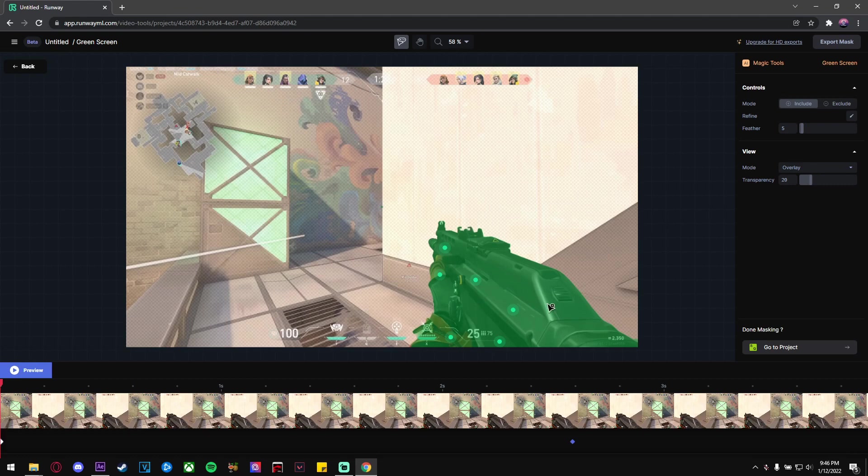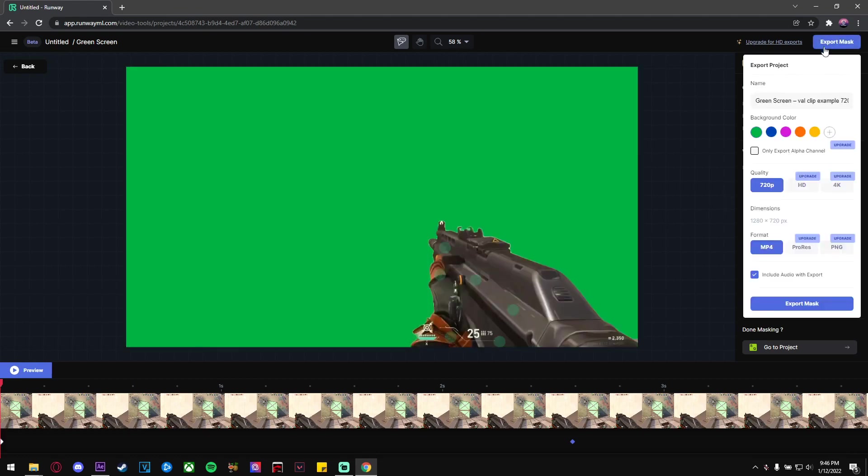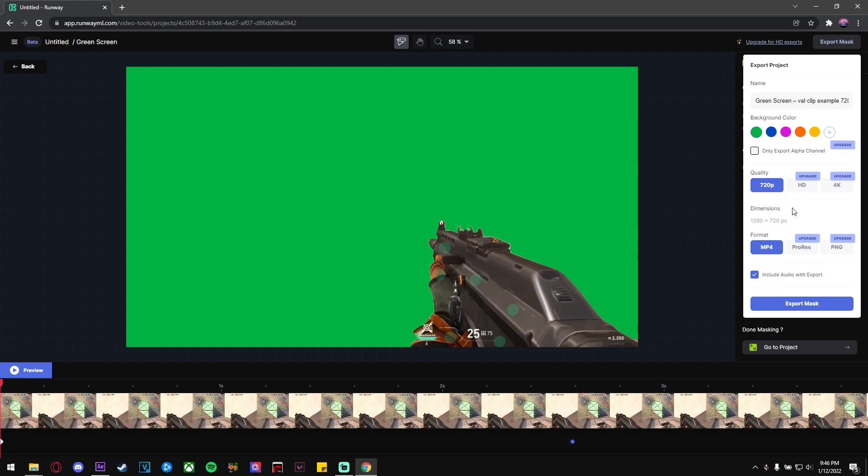Have your quality as 720p. You can have it HD if you want to pay for it. Then just click Export Mask. From here, you just need to click this blue button and wait for it to render.